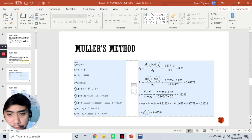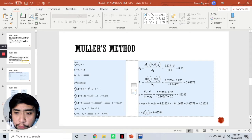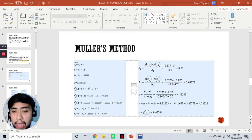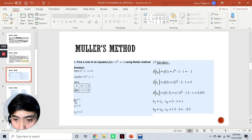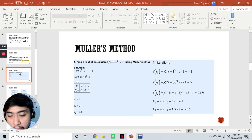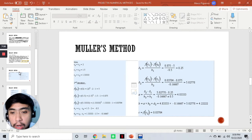The process then continues. The only difference is that x₀ now becomes x₁, which is 2 — so our initial x₀ of 1 will no longer be considered. Our x₀ is now 2, x₁ is 1.5, and x₂ is now the value we obtained, which is 1.33.